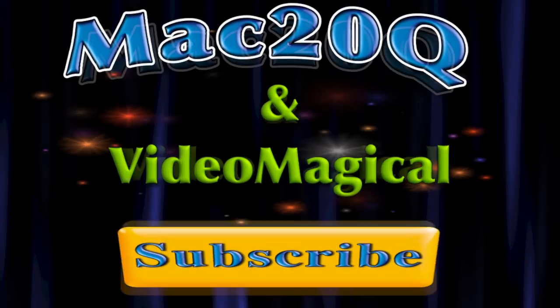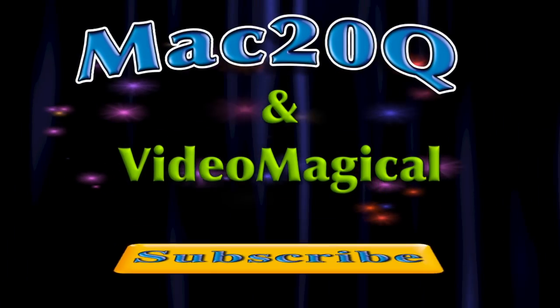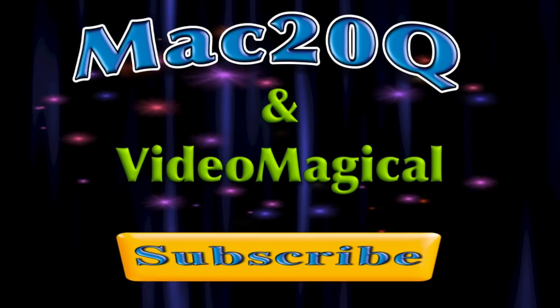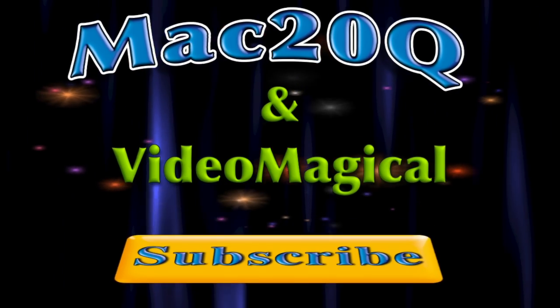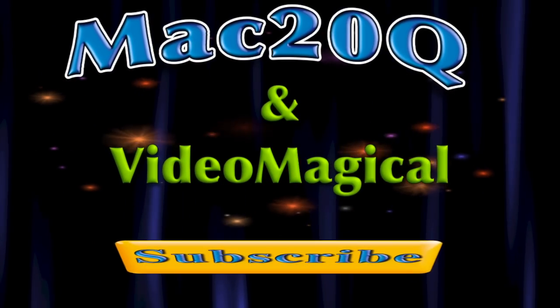Yes, it's that time again. It's time for clicking that subscribe button and subscribing to the Mac 20Q channel, and you'll know when the next video is coming out and it's ready for you to watch.